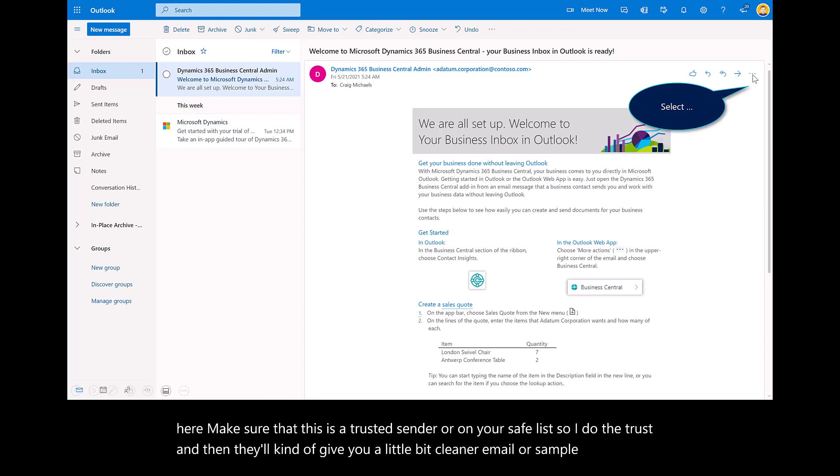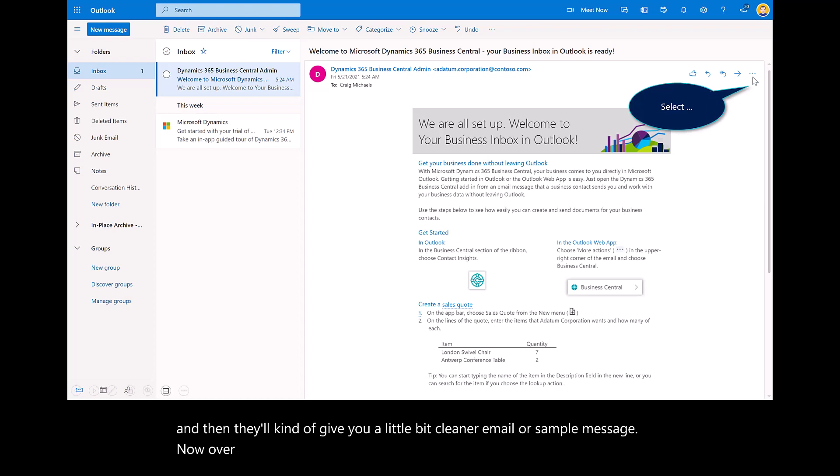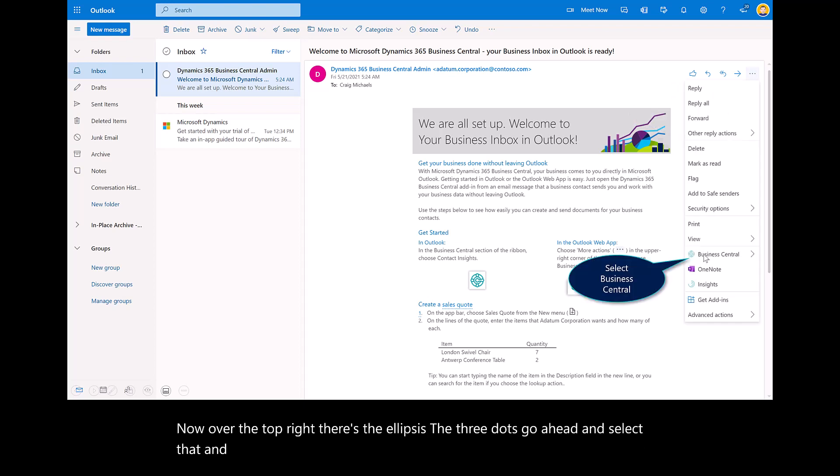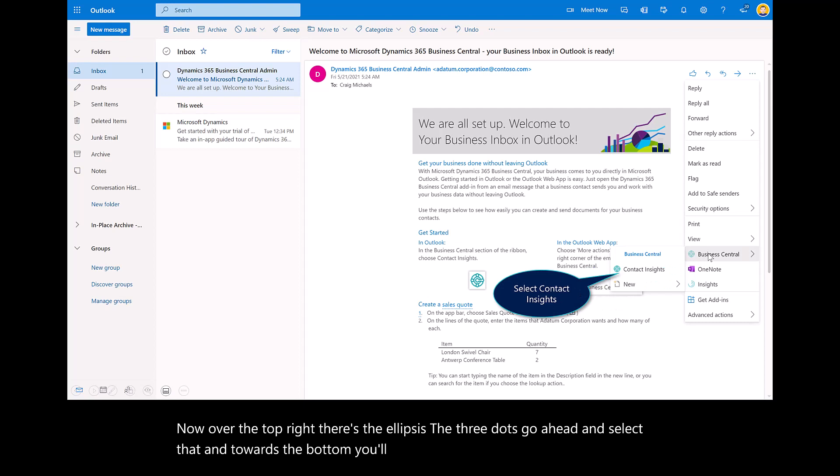Over the top right, there's the ellipsis, the three dots. Go ahead and select that, and towards the bottom you'll see Business Central. Select that and then choose Contact Insights.